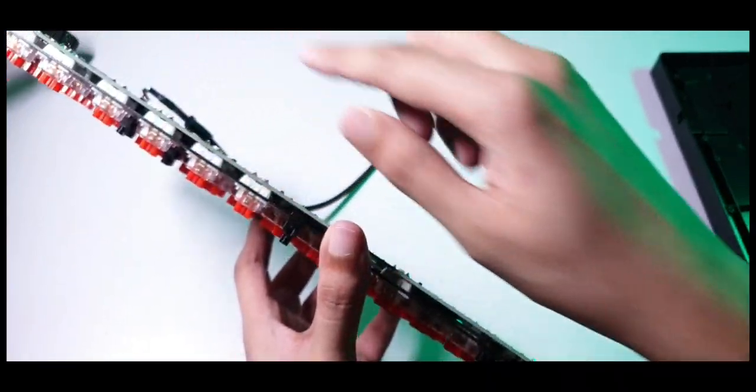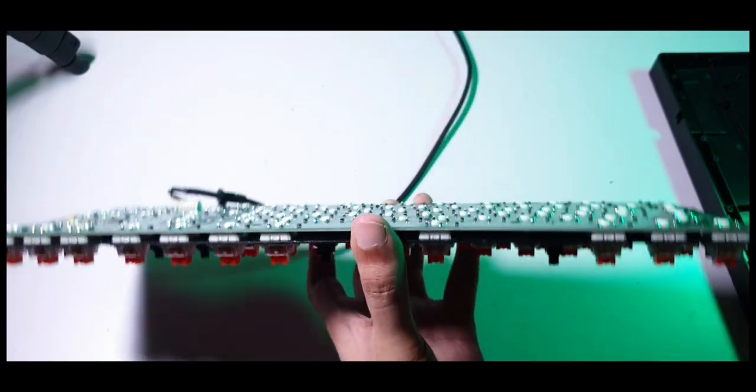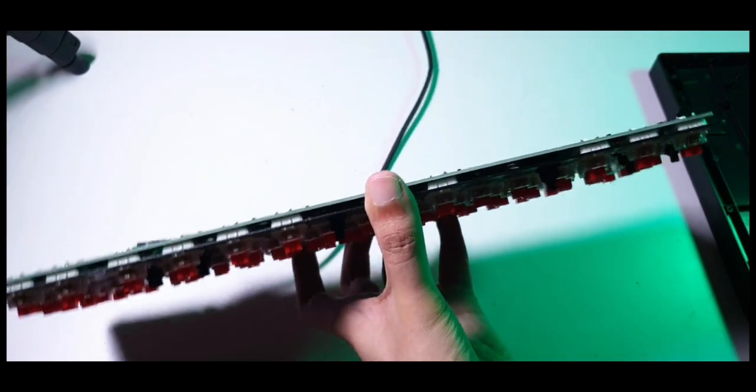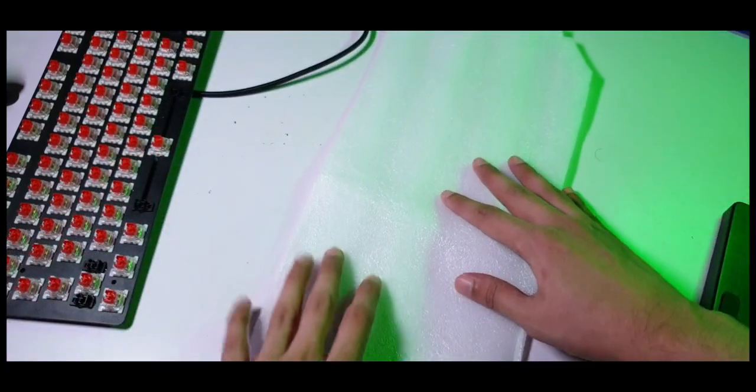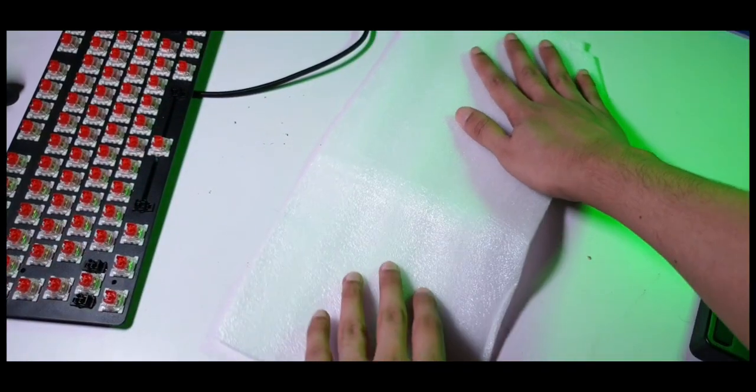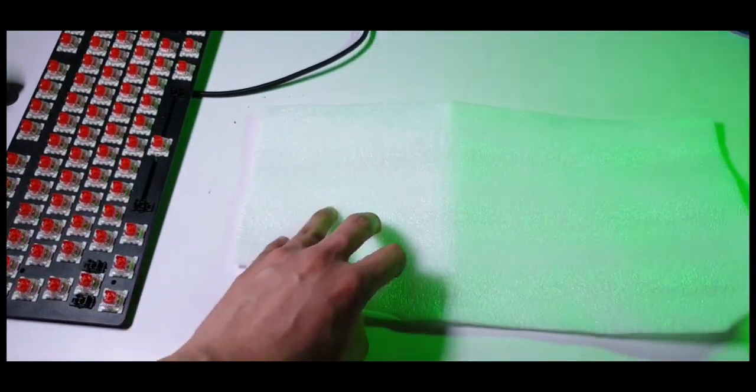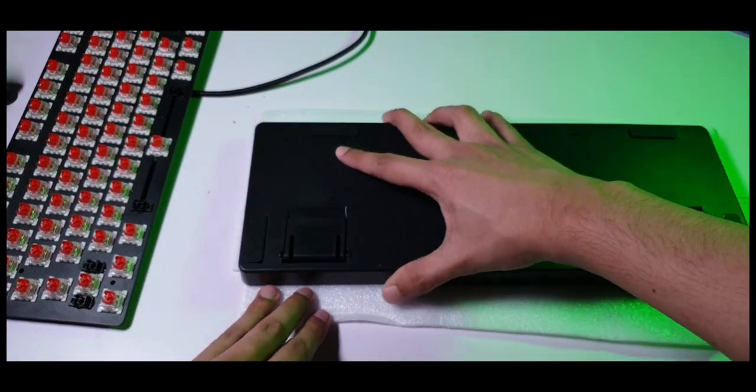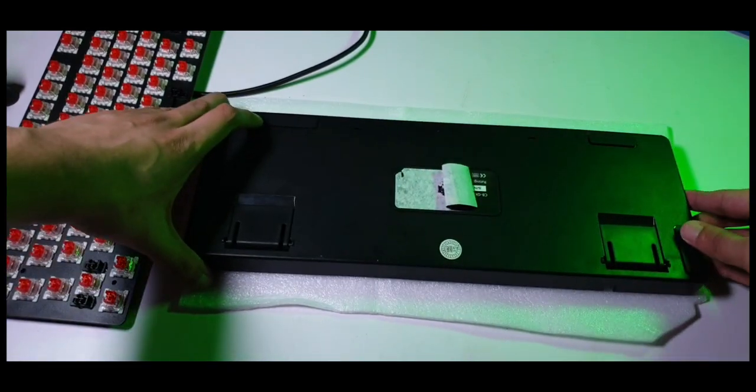But I figured since we have already opened this keyboard up, might as well put some foam in the back panel. I found this handy little piece of foam along with some shirts or something that I bought. Well, that seems to be the right size here. So I can cut it to length and place it inside the back panel.